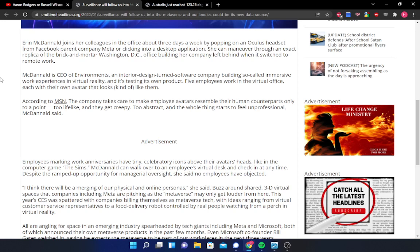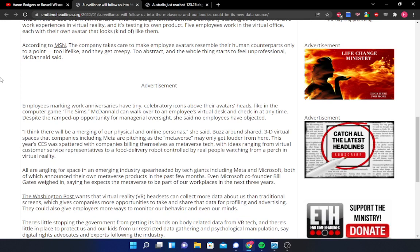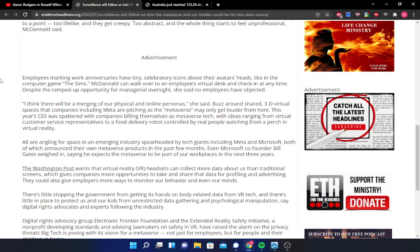All are angling for space in an emerging industry spearheaded by tech giants, including Meta and Microsoft, both of which announced their own metaverse products in the past few months. Even Microsoft co-founder Bill Gates weighed in, saying he expects the metaverse to be a part of our workplaces sometime in the next three years. The Washington Post warns that virtual reality headsets can collect more data about us than traditional screens, which gives companies more opportunities to take and share that data for profiling and advertising. They could also give employees more ways to monitor our behavior and even perhaps our minds.